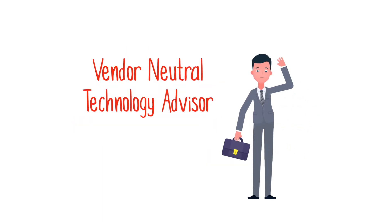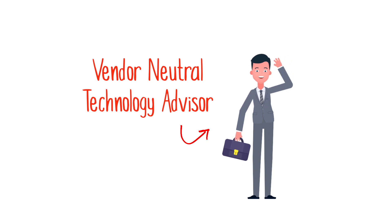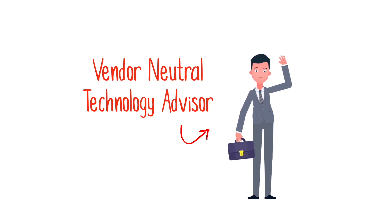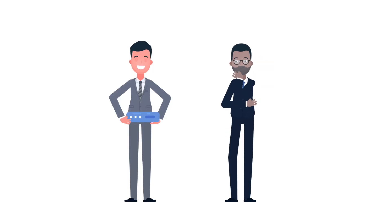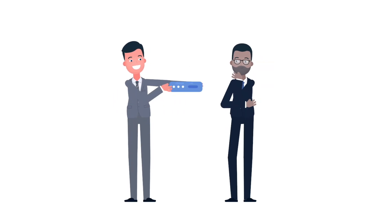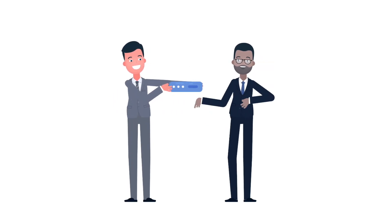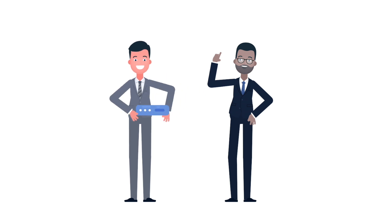That's why today's IT leaders turn to a vendor-neutral technology advisor instead of going directly to the suppliers. With the vendor-neutral technology advisor, you get the benefit of a quality solution crafted to meet your needs.